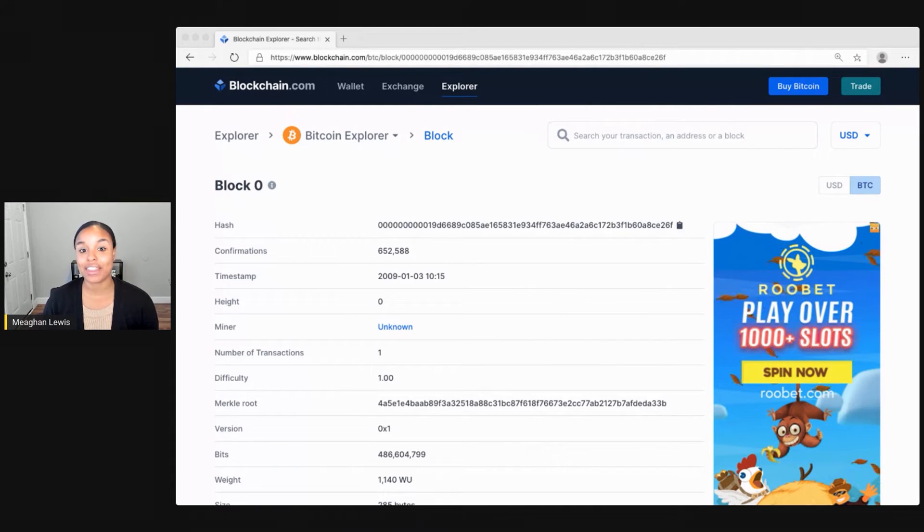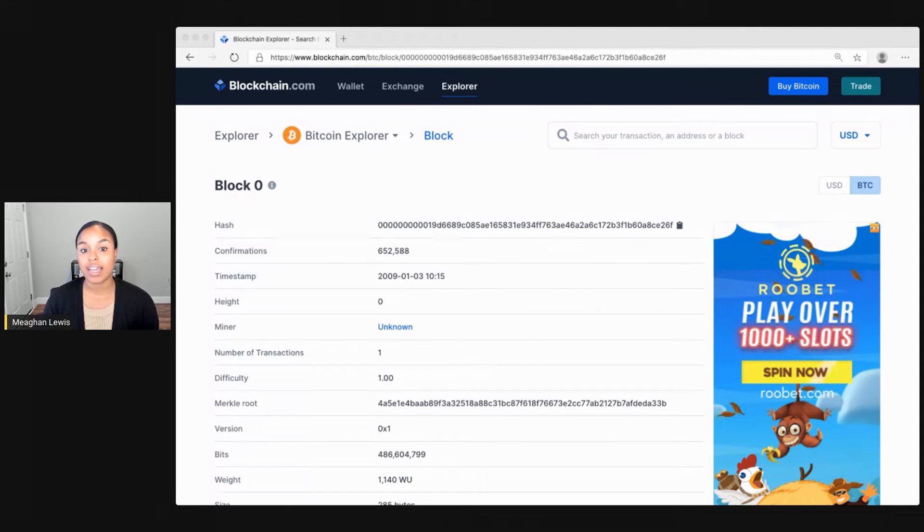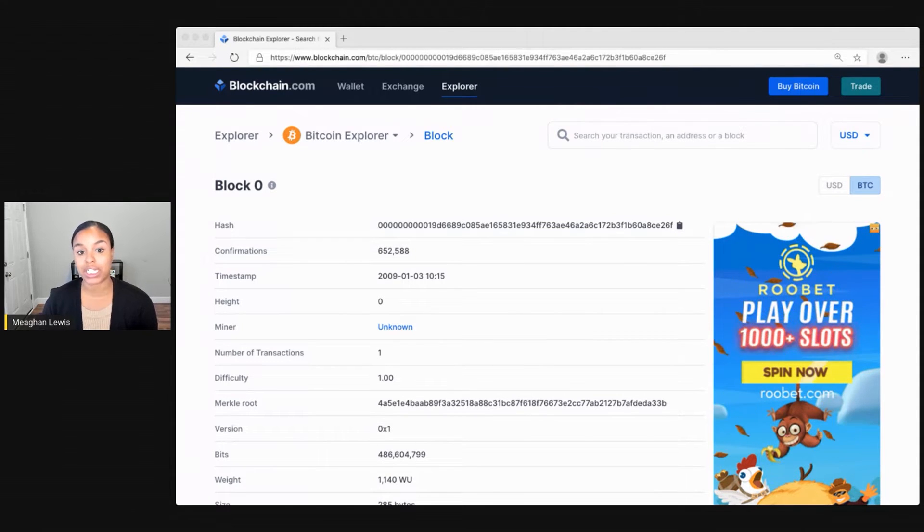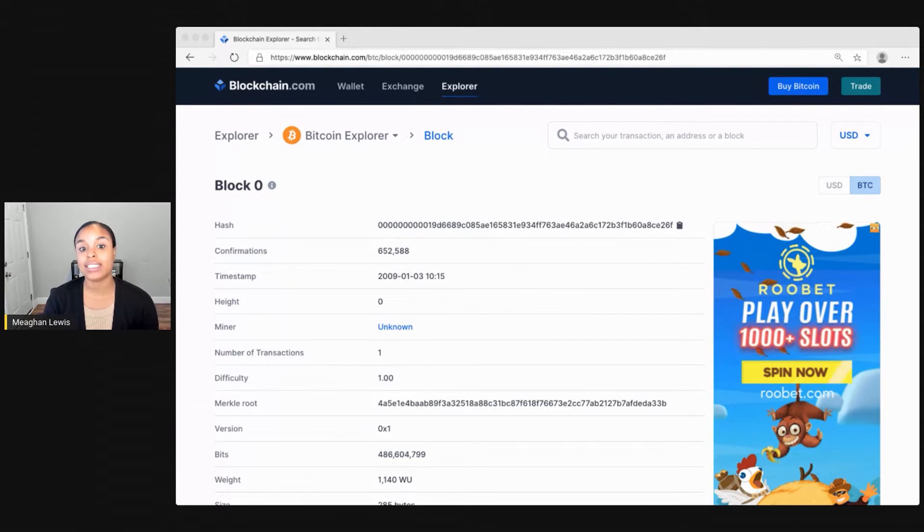Let's start by looking at the very first Bitcoin block, also known as the Genesis block. Like I've mentioned before, the beauty of the blockchain network is that you can look back all the way to the beginning of the blockchain and see the transactions and blocks.